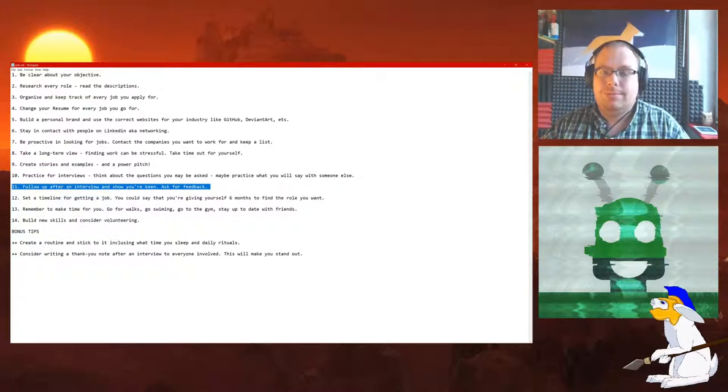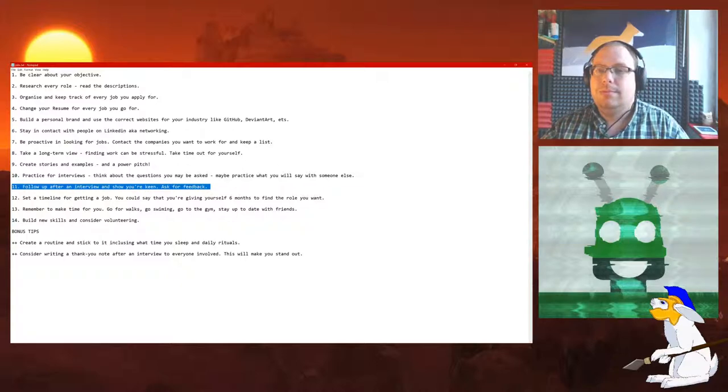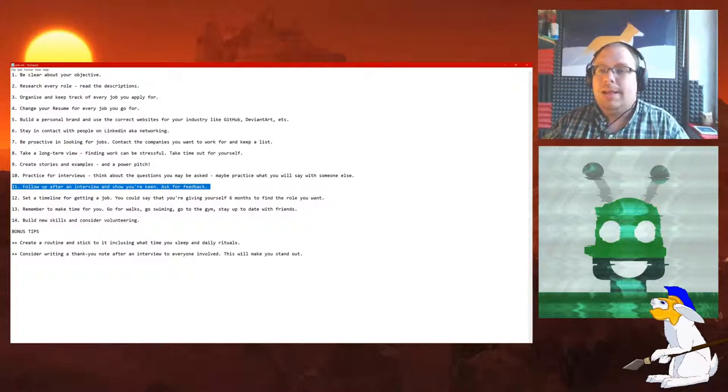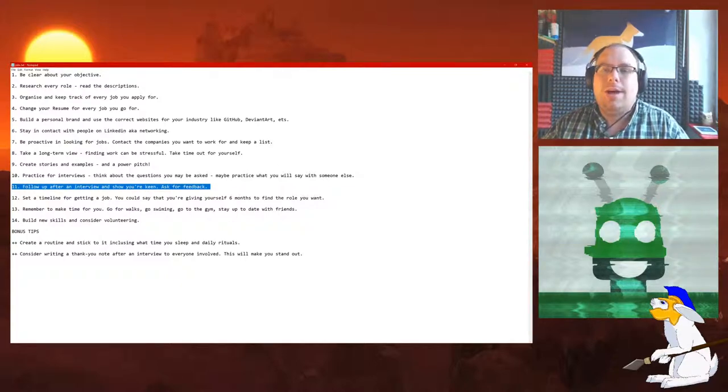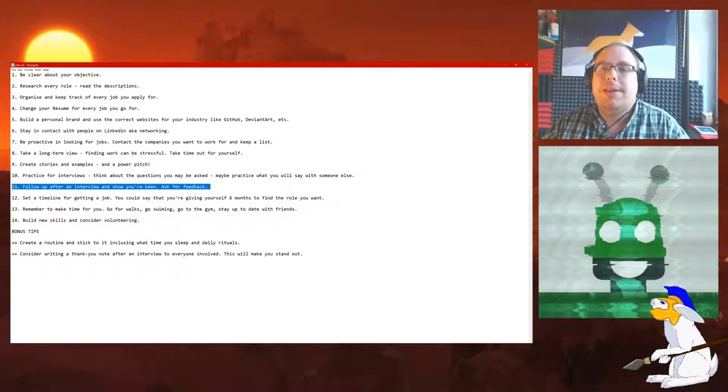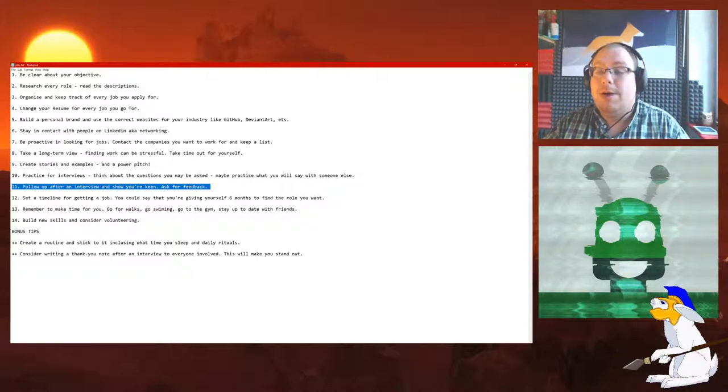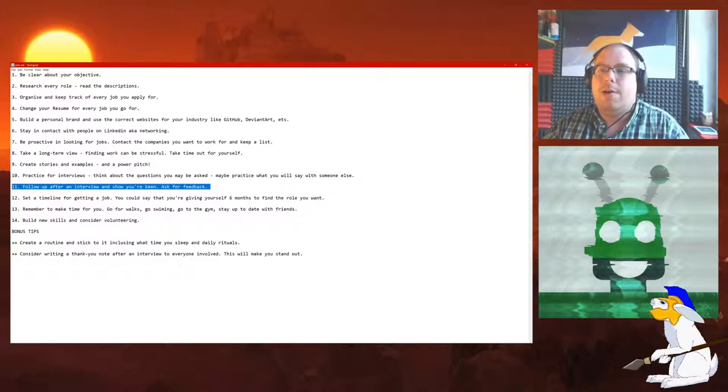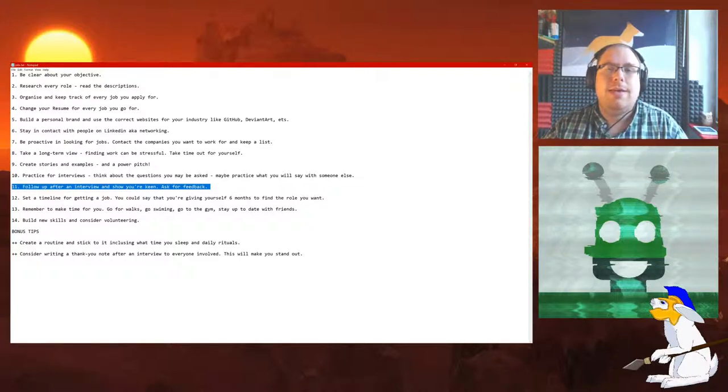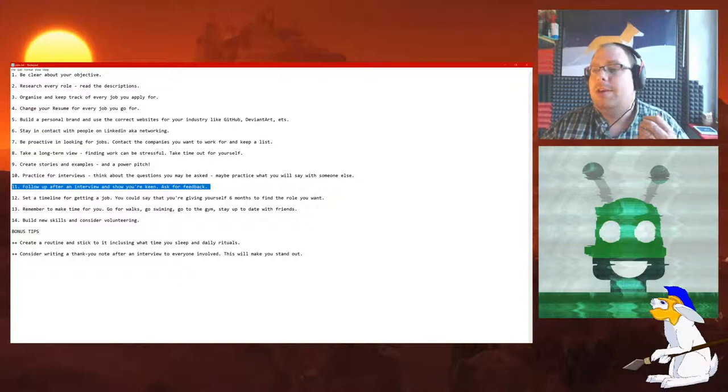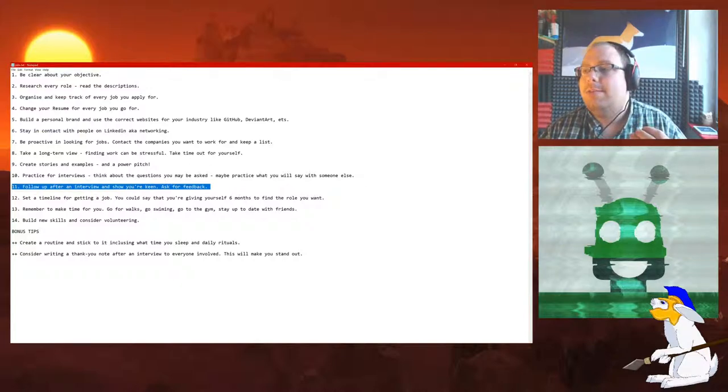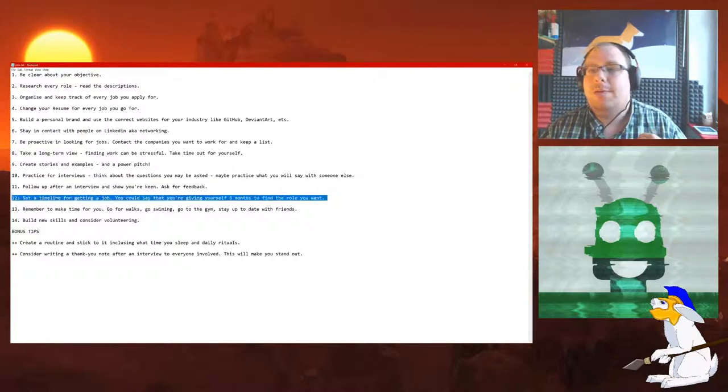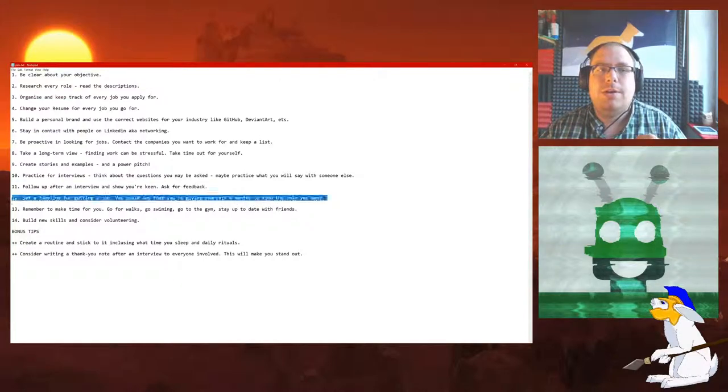Number 11: Follow up after an interview and show your enthusiasm. Ask for feedback. This is very important. After the interview is finished, make sure you do follow up, ask for feedback. Anything that you get, you can learn from, and it shows that you're a good communicator if you do follow up. Very important.